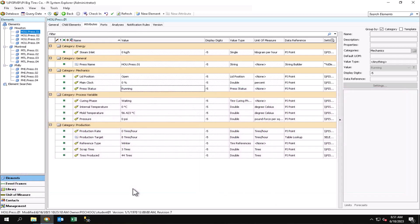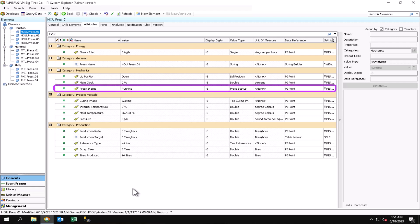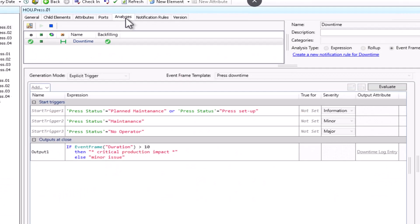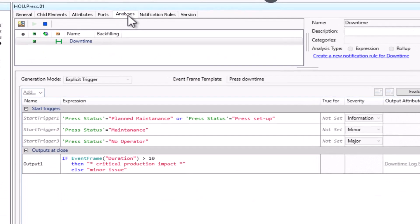In this example, I will set up notification email alerts for when a press at our plant goes down. We know that this type of information is stored in the PressStatus attribute.